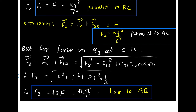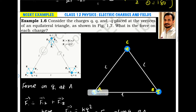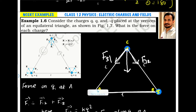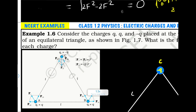The resultant force on charge at C is root 3 times F, where F equals KQ squared by L squared. The direction of this force is perpendicular to AB. F31 and F32 are both directed toward AB, and by the parallelogram method the resultant acts perpendicular to AB as shown. So we have now calculated the force on each of the three charges.